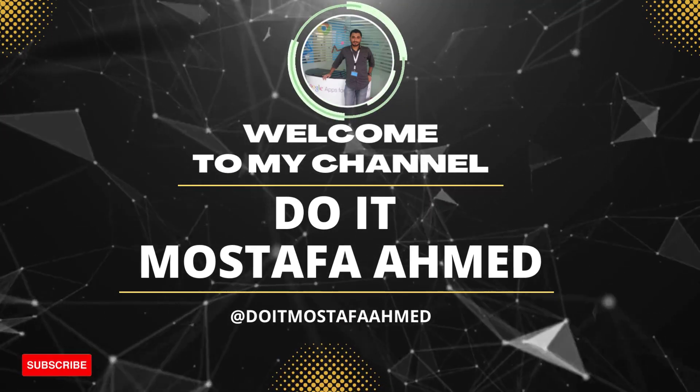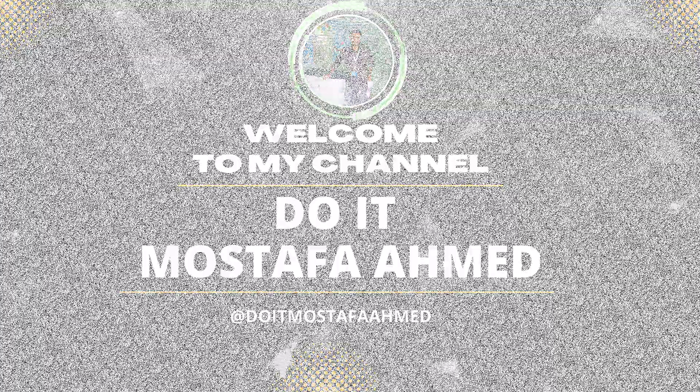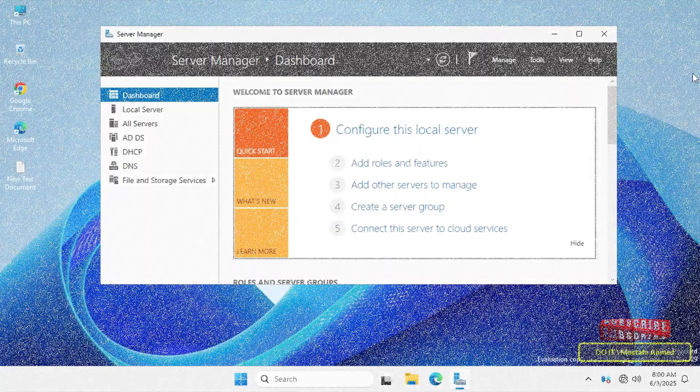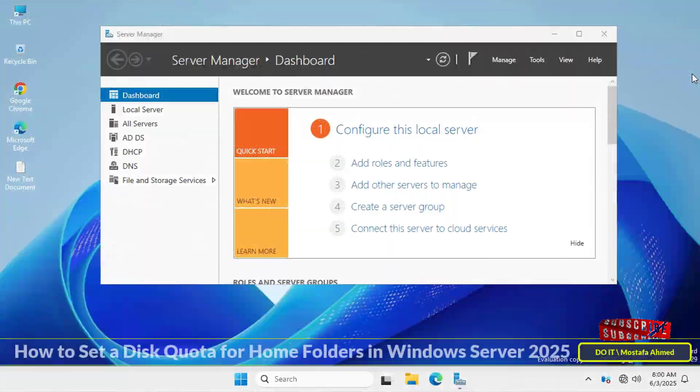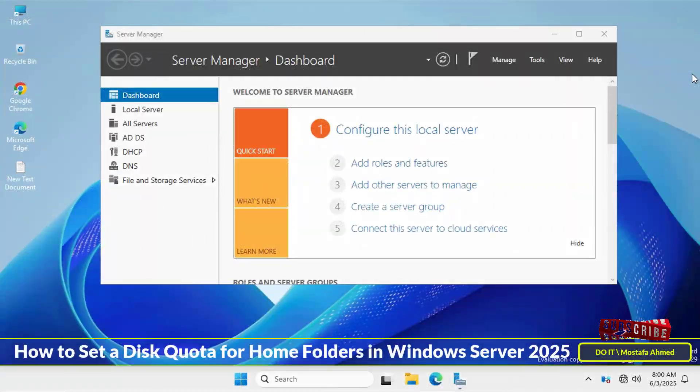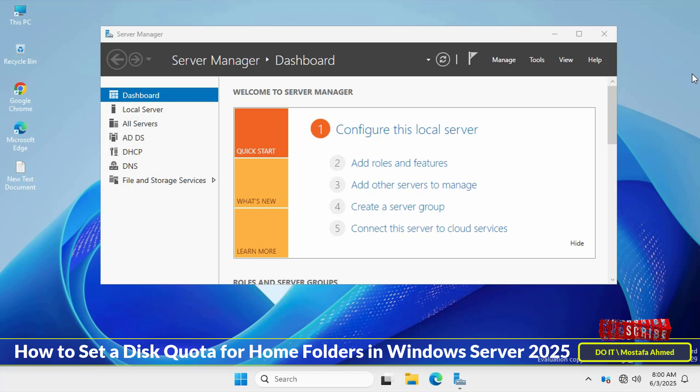Hello everyone and welcome back to my channel. In this video, I'll show you step-by-step how to set a quota on the home folder for domain users.